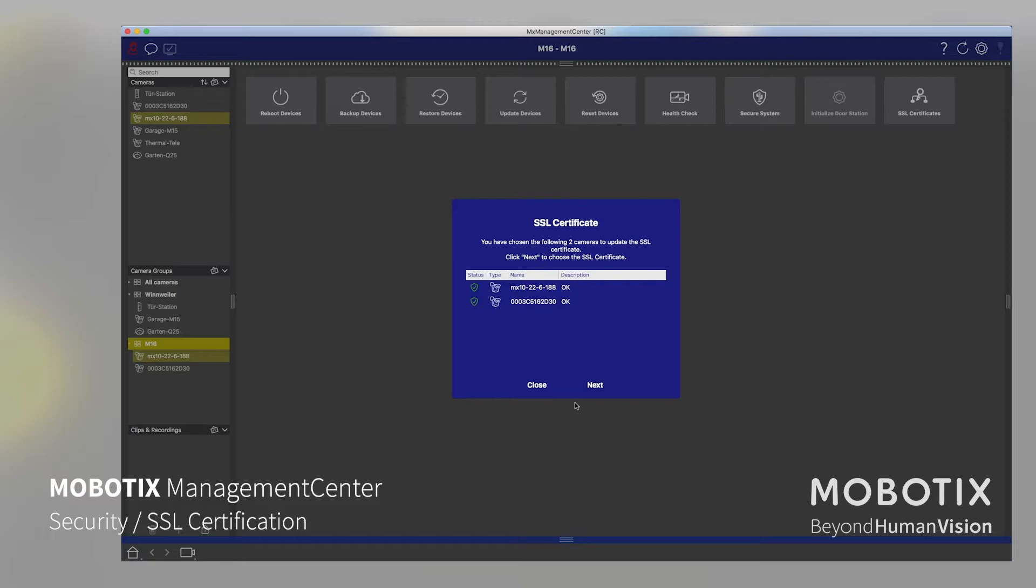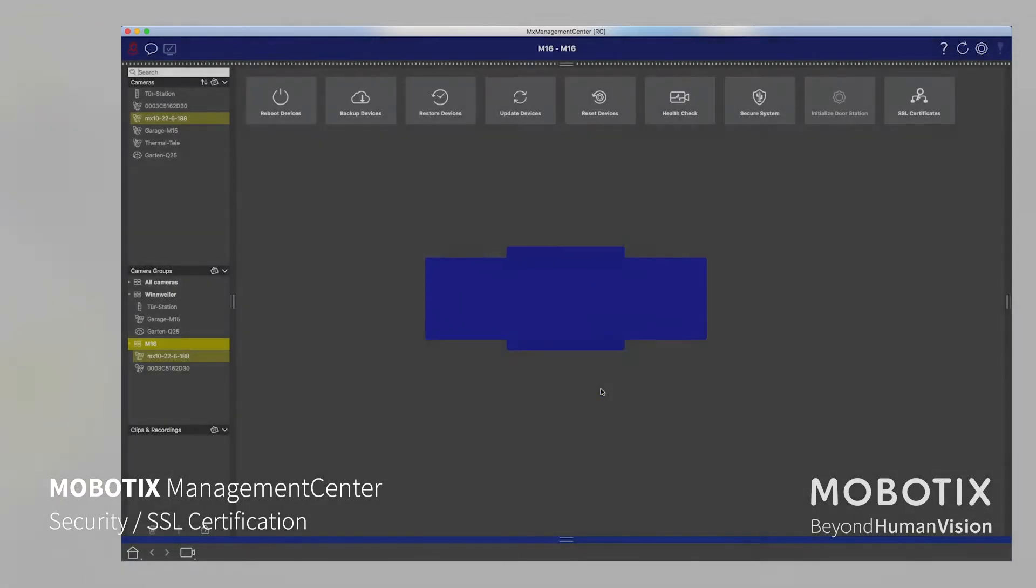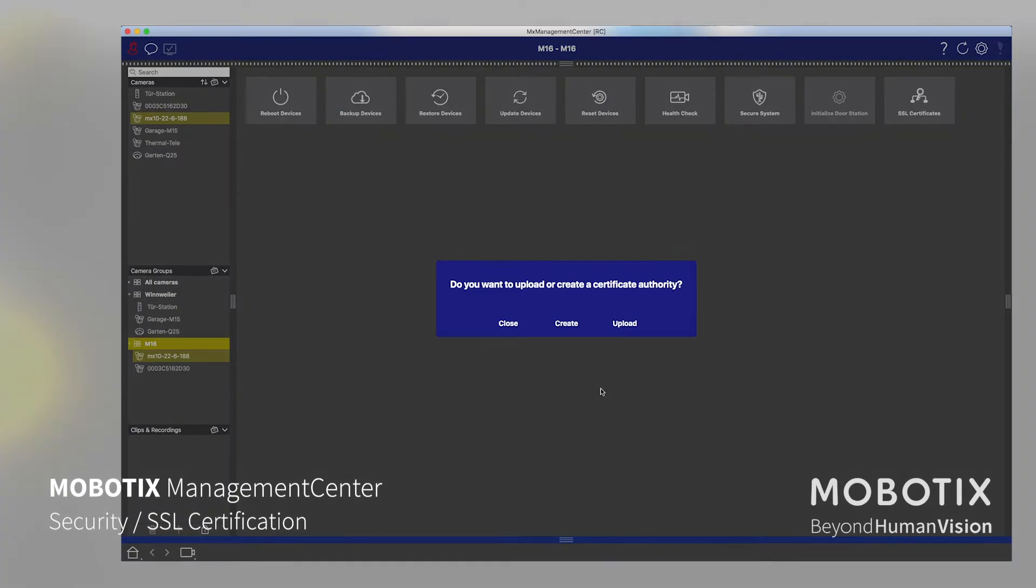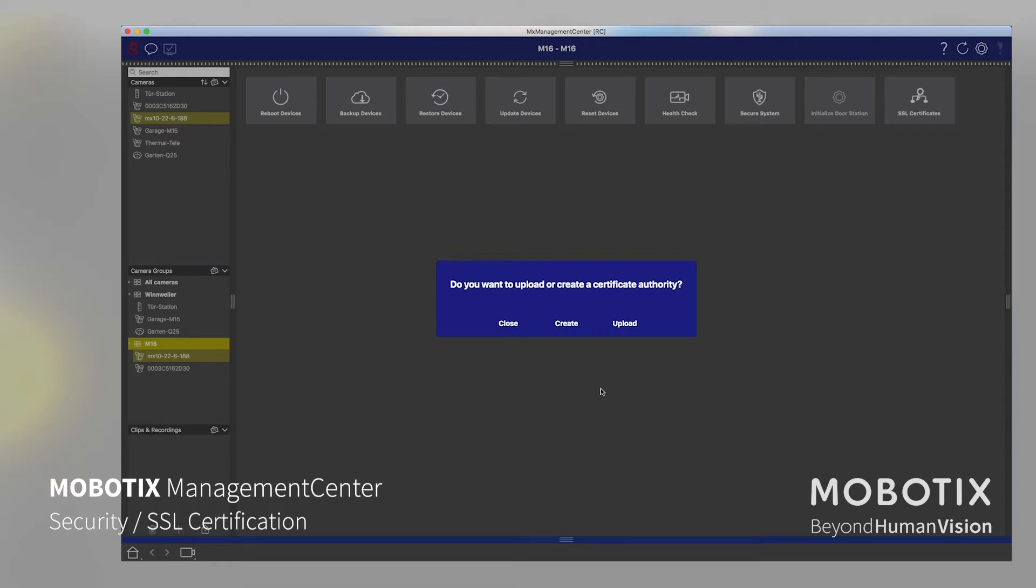So let us now start with the certificate process. We say next, and then we have two options: upload a root certificate which we got from the IT department, or we have the chance to say we create our own certificate, which is probably the most and the easiest way in that scenario. Then we're choosing create.